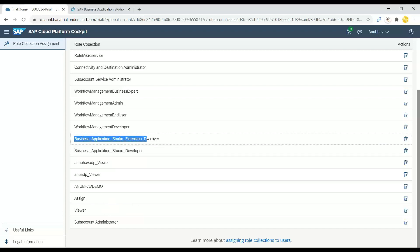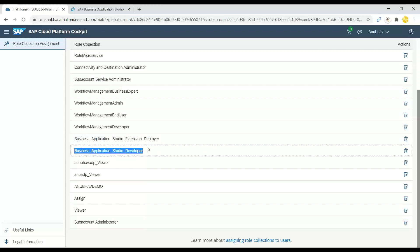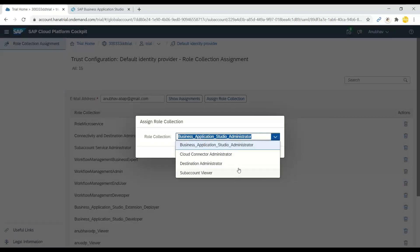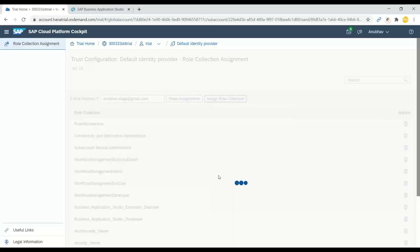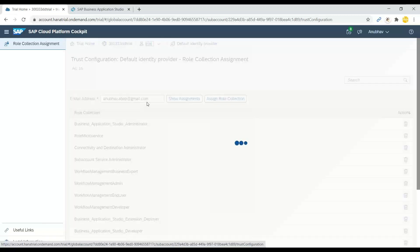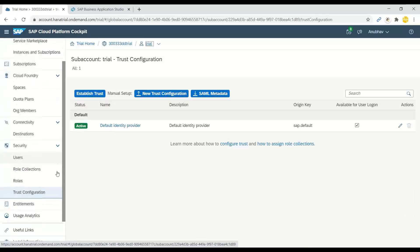You should see roles such as Business Application Studio Developer and Business Application Studio Extension Deployer assigned. If these assignments are missing, that will prevent you from accessing BAS. You can click Assign Role Collection, choose the appropriate role, and click Assign Role Collection to add it to your account.